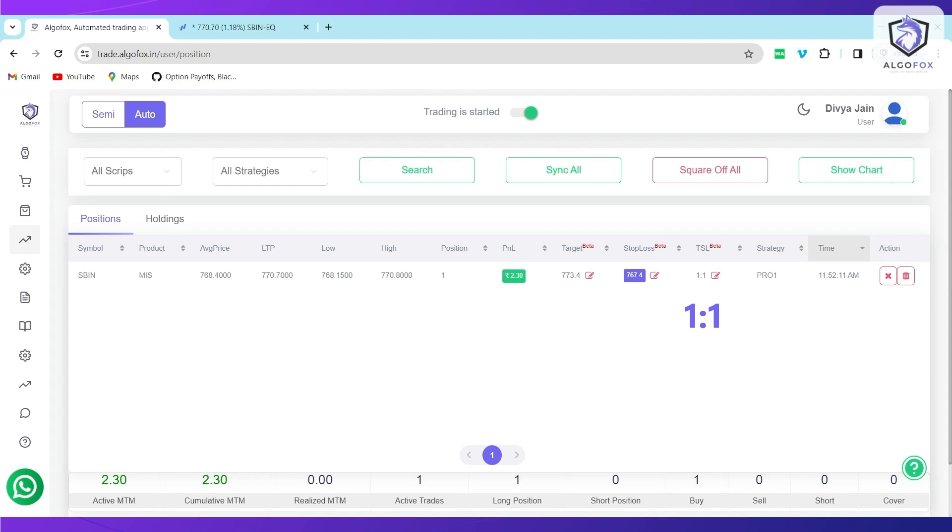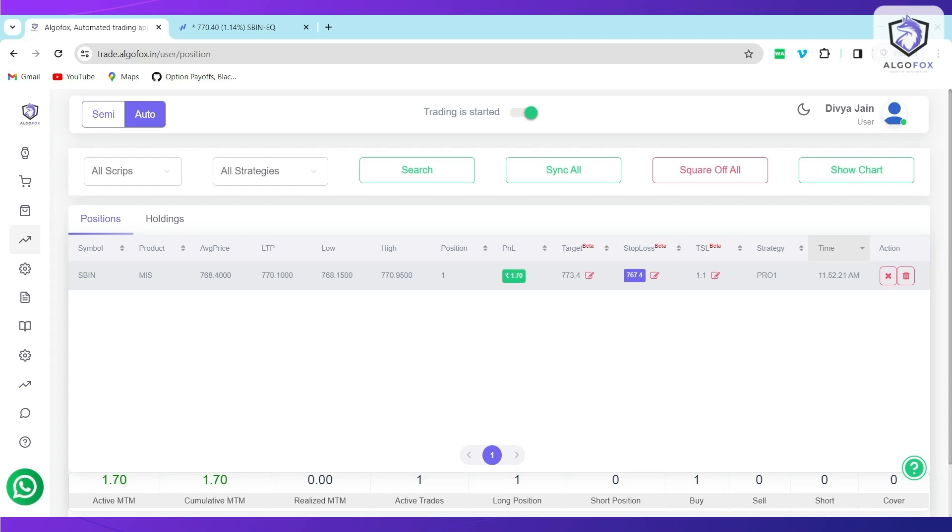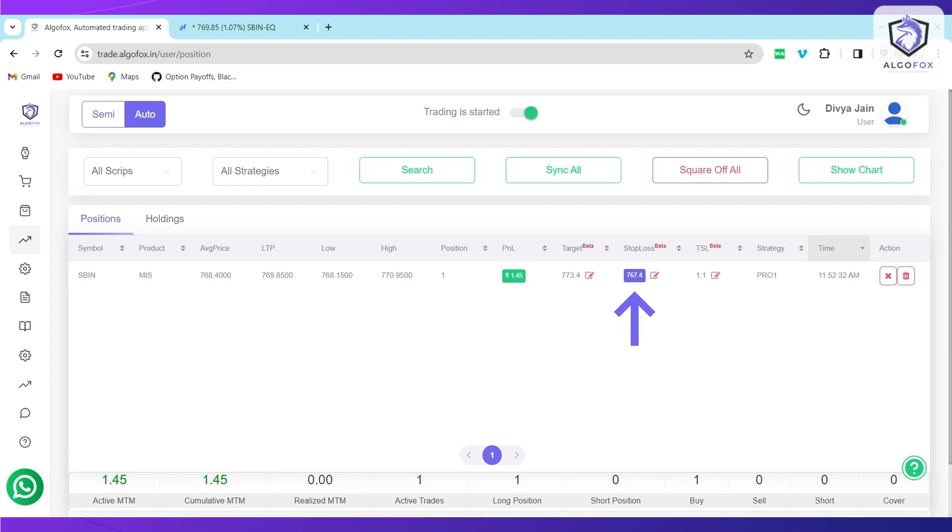And you will see here that we have taken the trade at 768, LTP is 770, that means it has moved up by 2 points, almost 2 points. And you will see your Stop Loss also moving up by 2 points because for every 1 Rupee move in our favor, we wanted the trailing Stop Loss to move up by 1 Rupee. Now, this blue color change in the Stop Loss indicates that the trailing Stop Loss has started to trigger and it has activated.